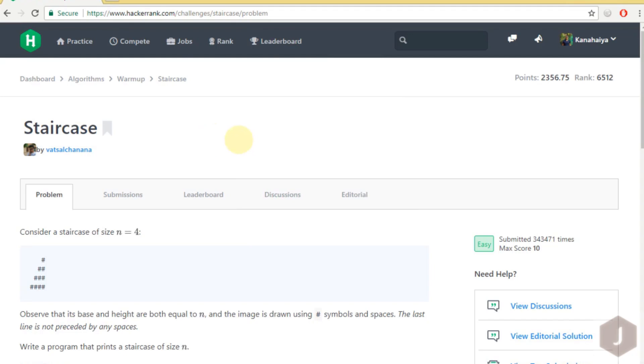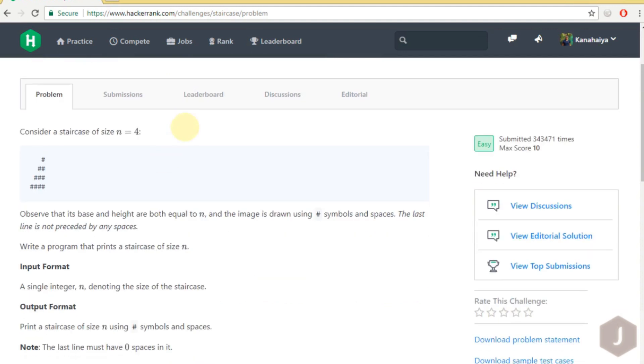Hello guys, welcome to my YouTube channel. Today we are going to solve the staircase occurring problem. In this problem we have to print a staircase like this if n equals to 4.